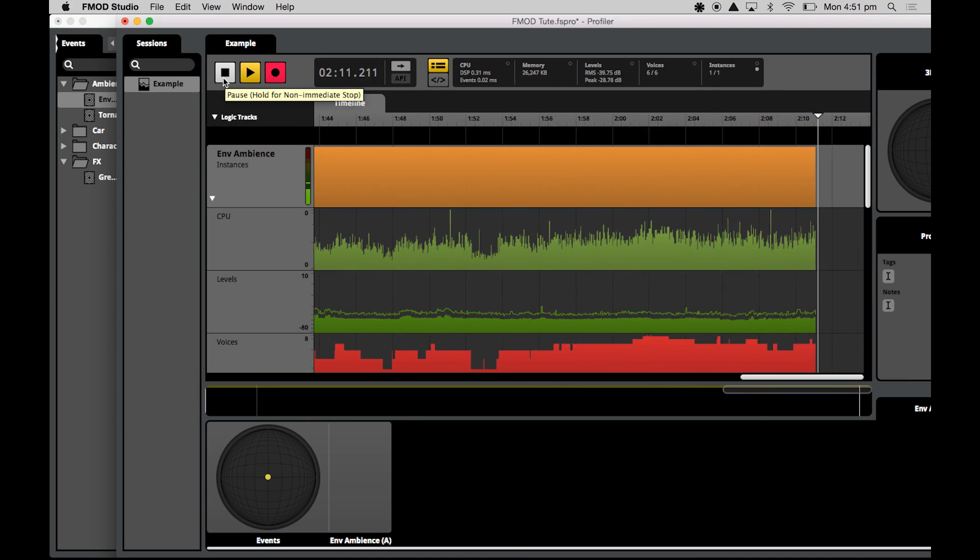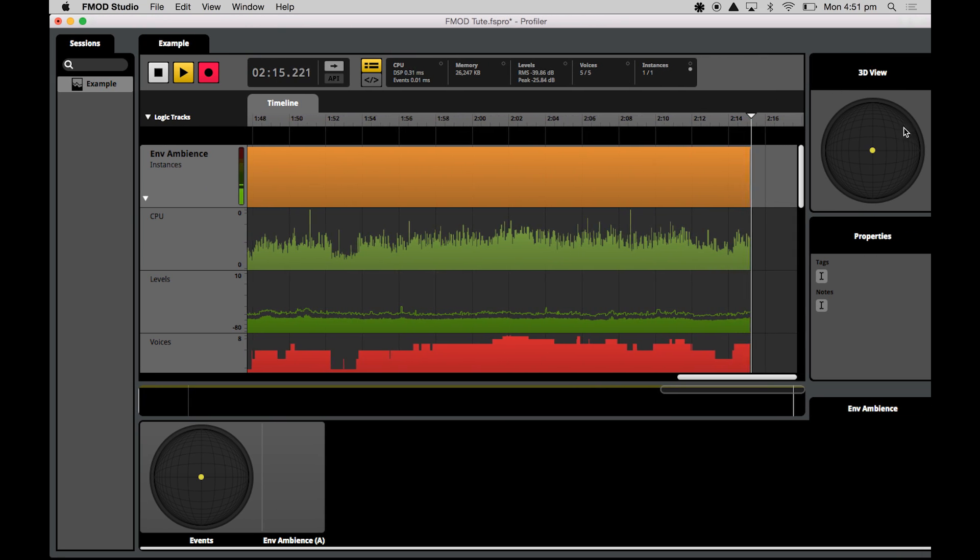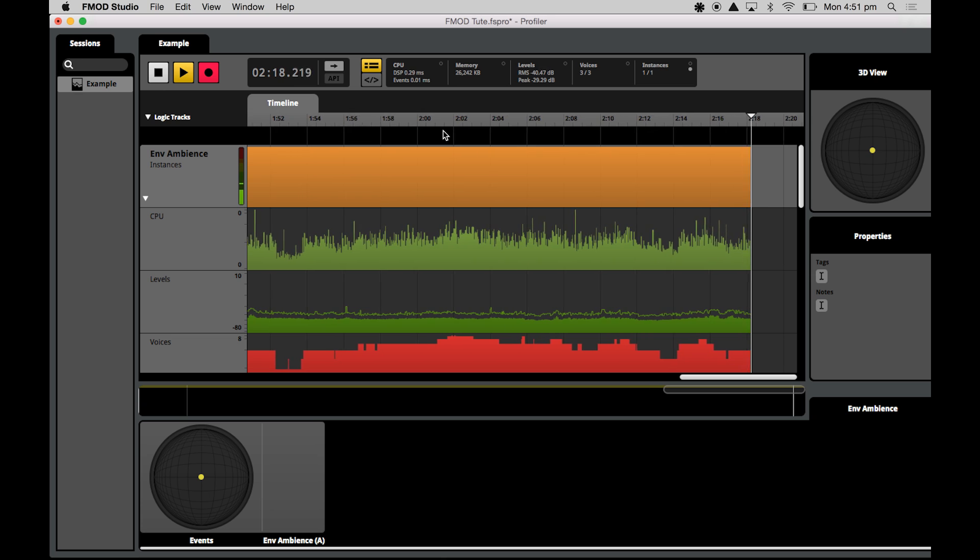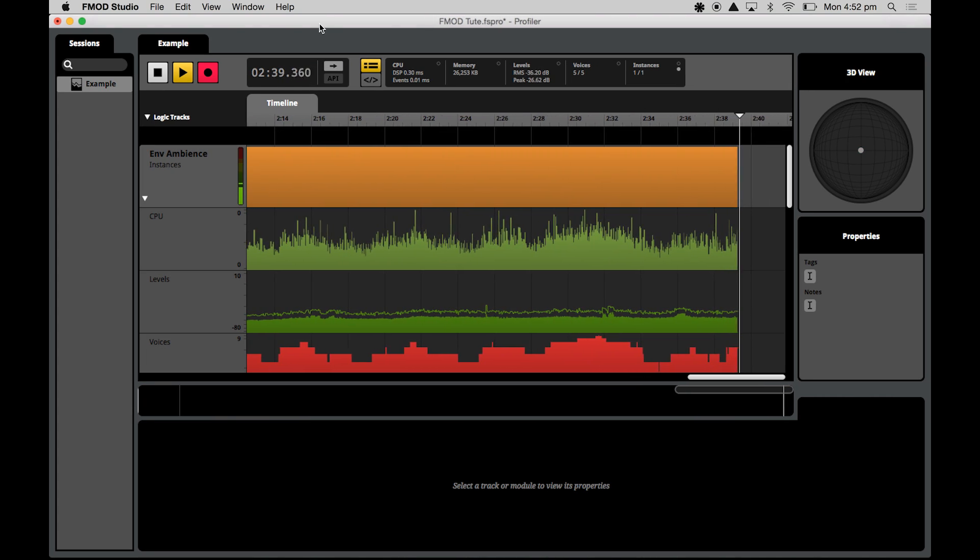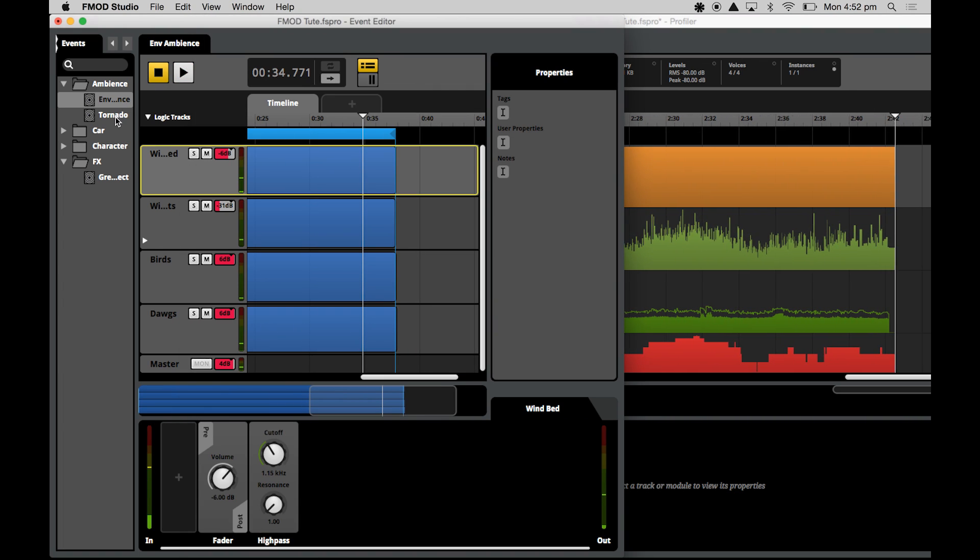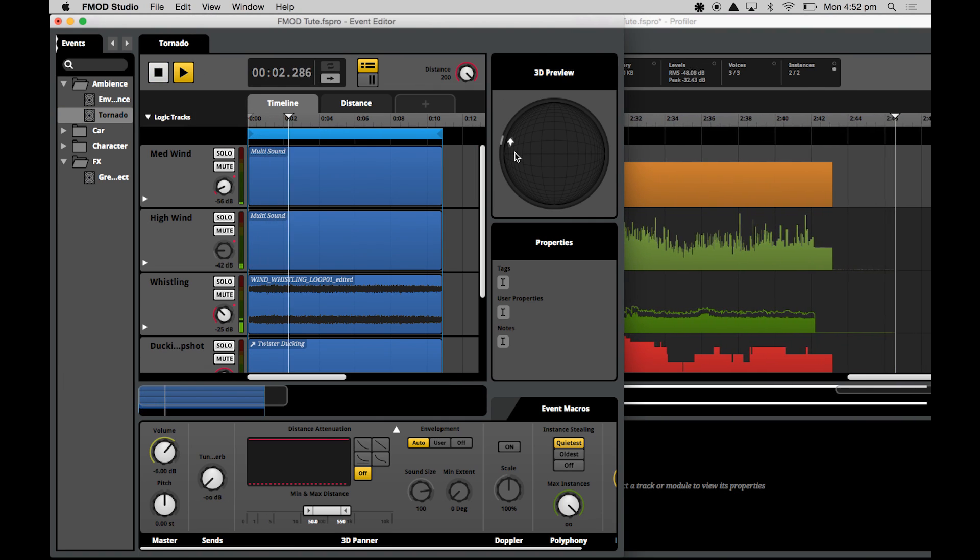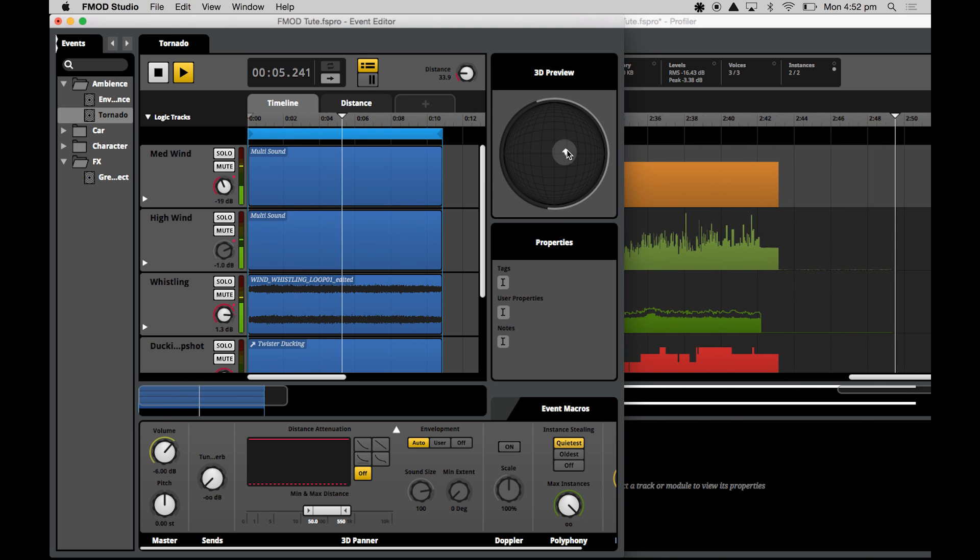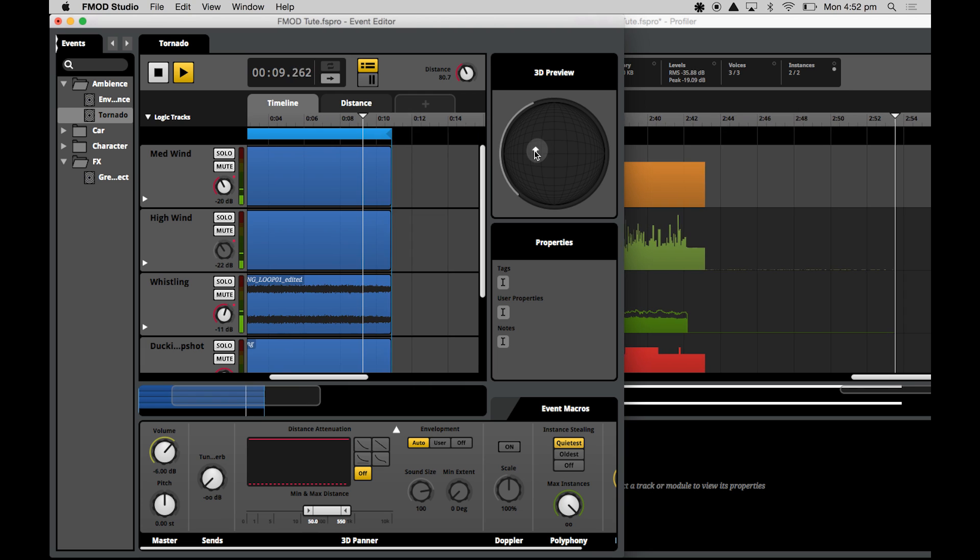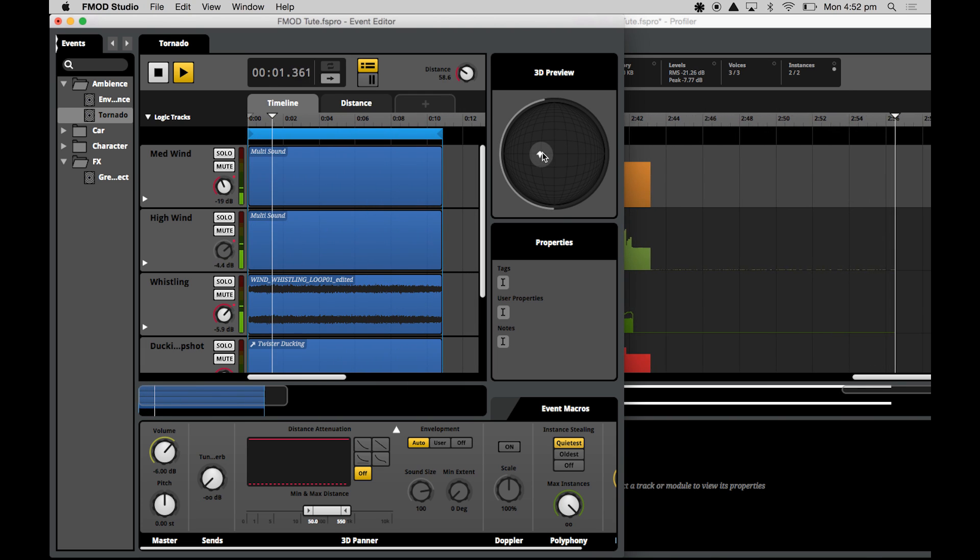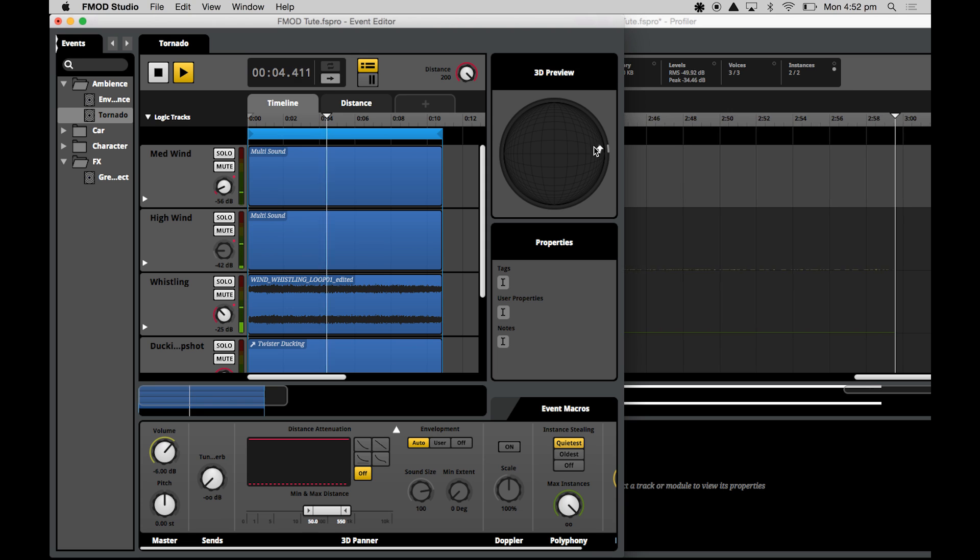Now I'll also show you right on the right-hand side here, we've got this 3D view panel. Now because this event has no particular 3D panning that's happening at any one time. Now if I was to stop this sound and press play on my tornado sound, and then move this sound around in the 3D previewer, I'm providing 3D panning information that we'll be able to see in the profiler. So I'll just move it left to right as well.